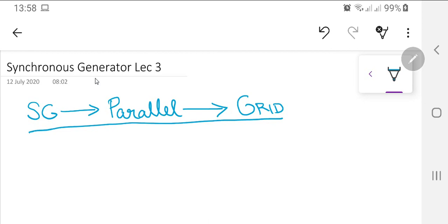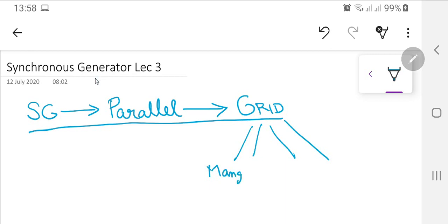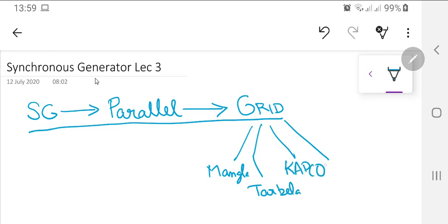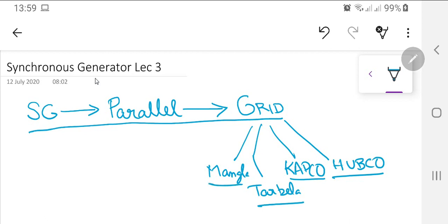A grid means there are many generators — for example, one at Mangla, one at Tarbela, one at Capco, and others at Hubco, Japan Power, or various independent power producers (IPPs). Recently on 7th July, Pakistan had approximately 23,000 megawatts — the highest power generation in Pakistan at present.